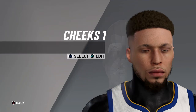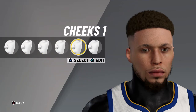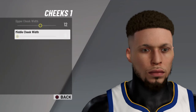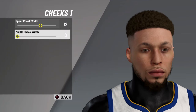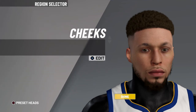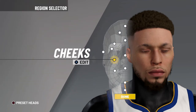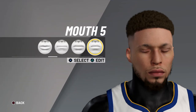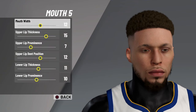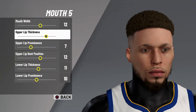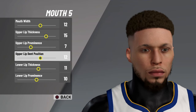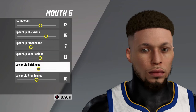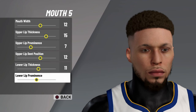Next is cheeks: cheeks one, upper cheek width twelve, middle cheek width zero. Next is mouth: mouth five, mouth width twelve, upper lip thickness fifteen, upper lip prominence seven, upper lip position twelve, lower lip thickness eleven, lower lip prominence ten.